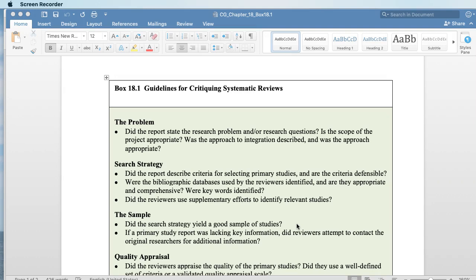Effect size is a calculation done on the data. These researchers don't go back and get the original data from the researchers, but they apply it to the data available from the studies. The next thing you want to see is the search strategy — did they explain how they selected their studies? Are the criteria defensible? These are your judgments: does it make sense, was it clearly described, and does it make sense for what they were trying to do?